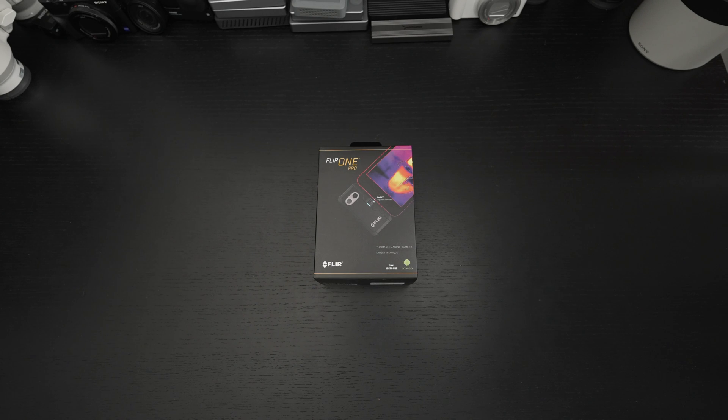Ed here with the Digital Digest, and today I wanted to share a quick unboxing and first look at the FLIR One Pro.